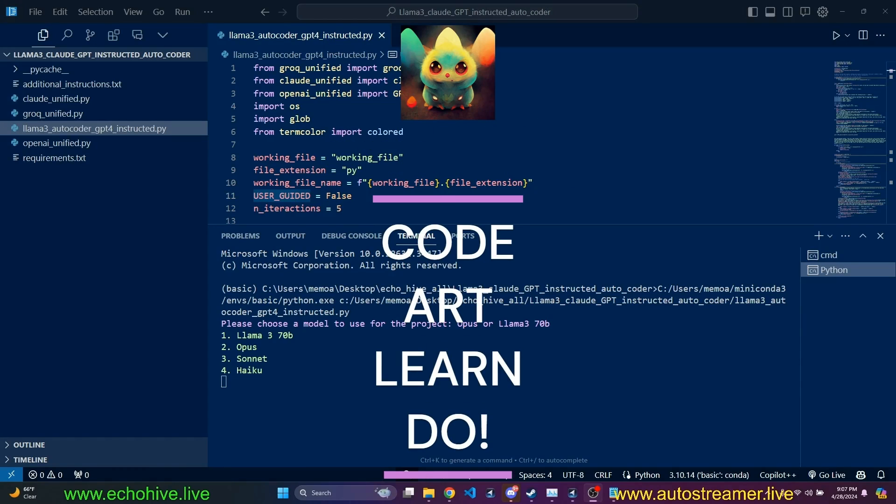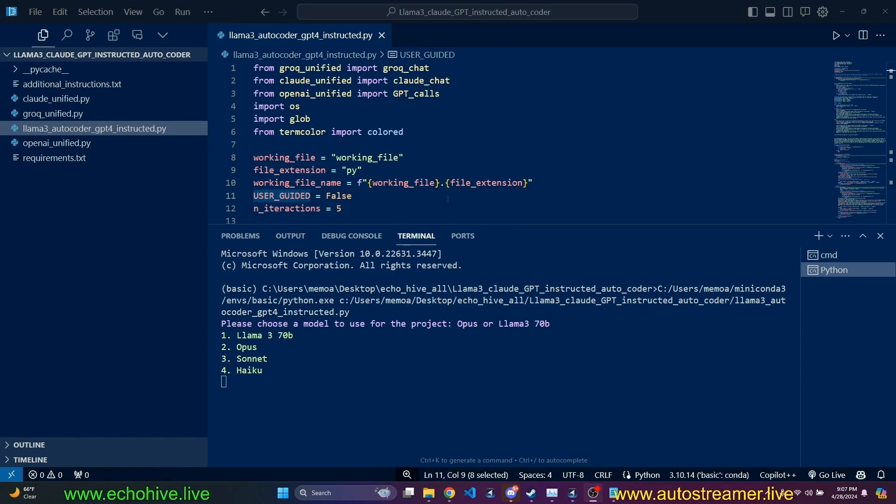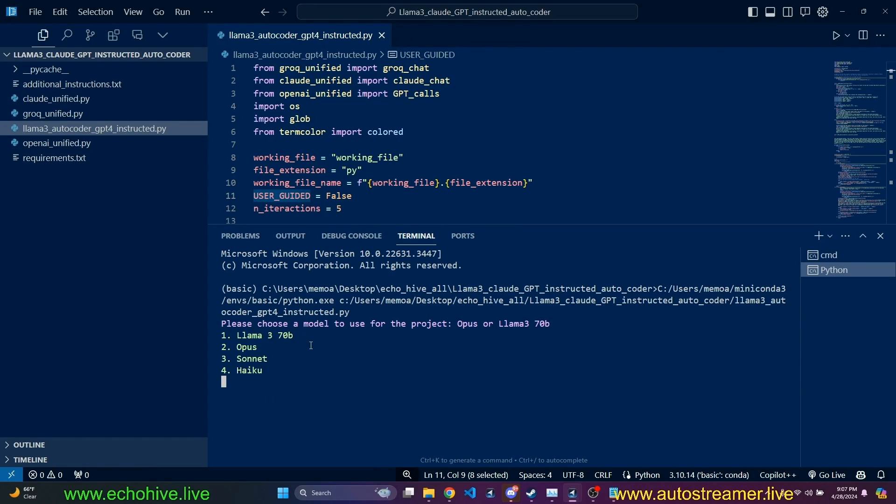Hey there, in this video, we're going to take a look at a really interesting autocoder using Llama 3 70 billion, but from Grok API, so it's going to be blazingly fast. We can also use Opus, Sonnet, and Haiku from Claude and Anthropic, and we can also have user-guided mode.